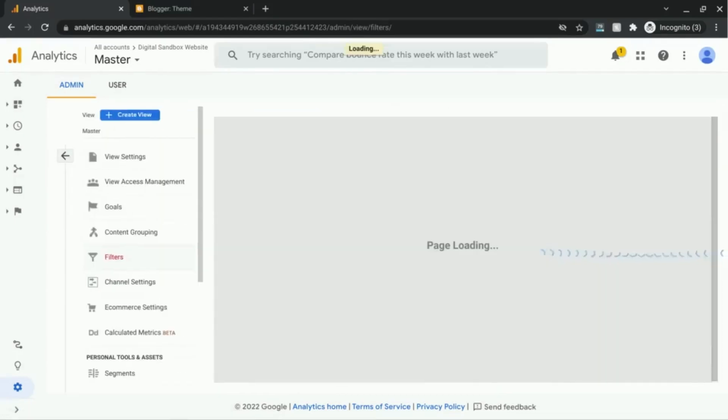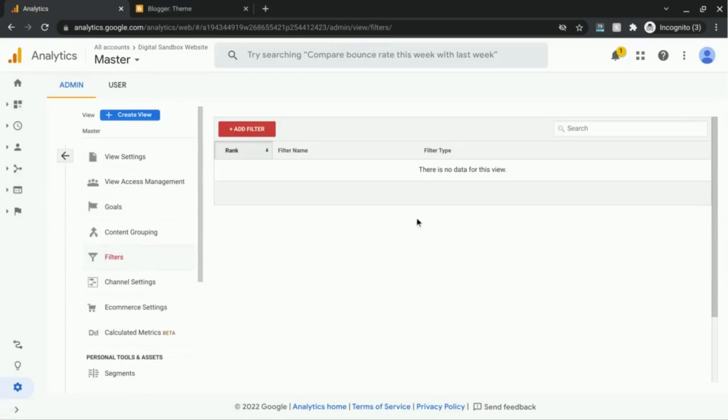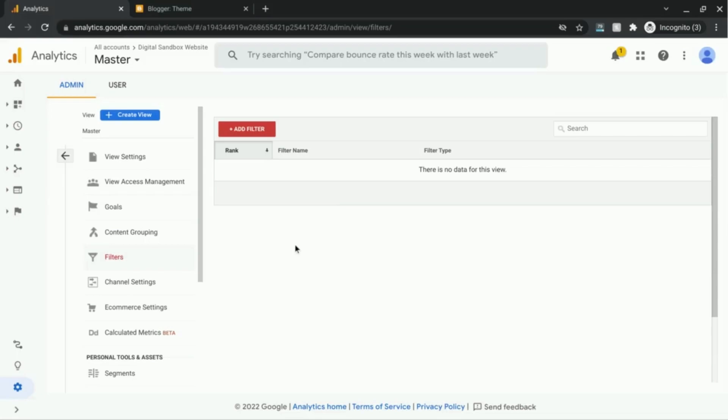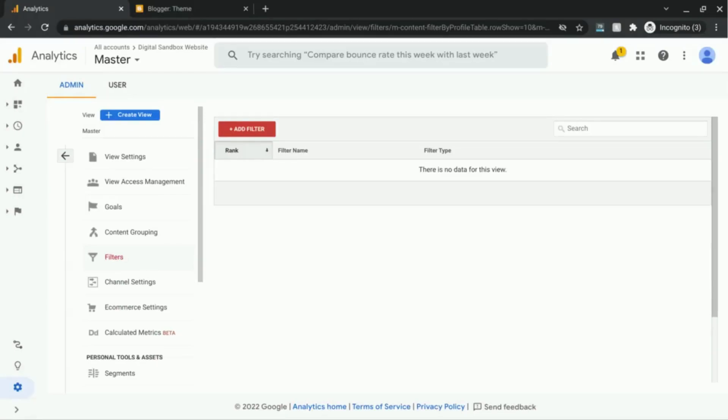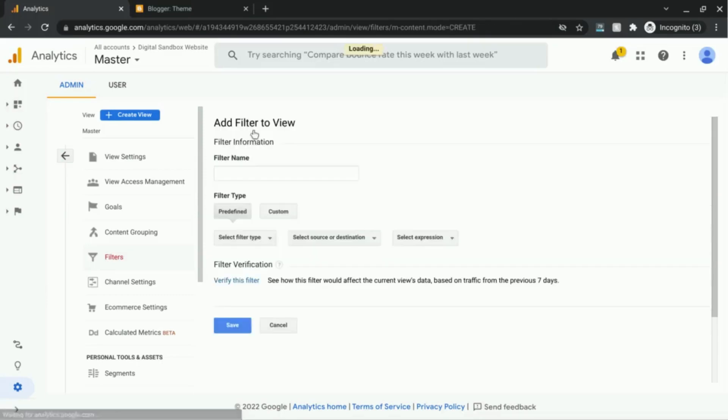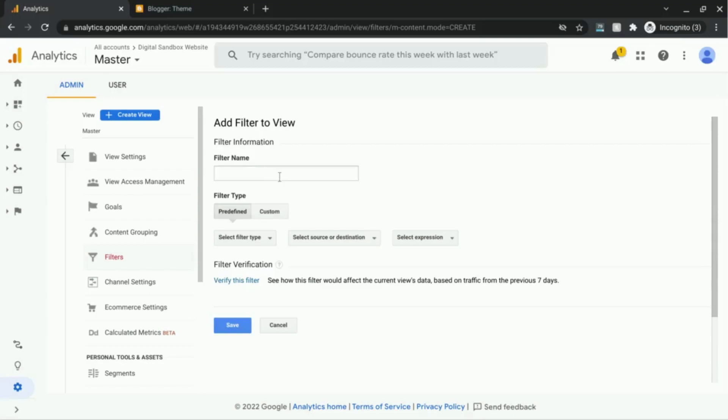And we're going to use a filter where this will process the data before it actually is shown in the Google Analytics reports. So this page shows us what filters are applied to this reporting view. And as you can see, currently there are no filters applied here. So we're going to click on add filter.